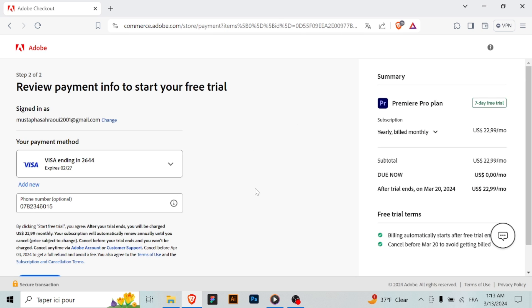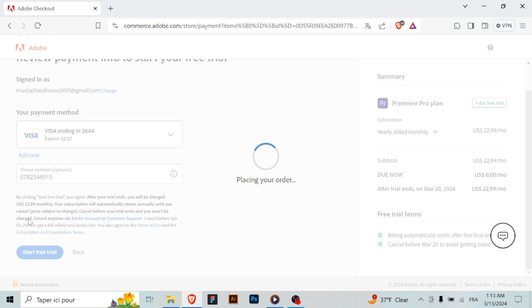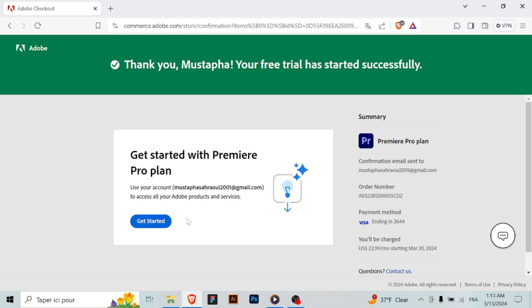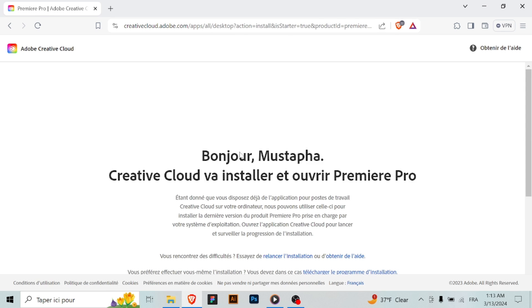Step seven: launch Premiere Pro. After installation is complete, launch Adobe Premiere Pro from the Creative Cloud app or your computer's applications folder. Start editing!